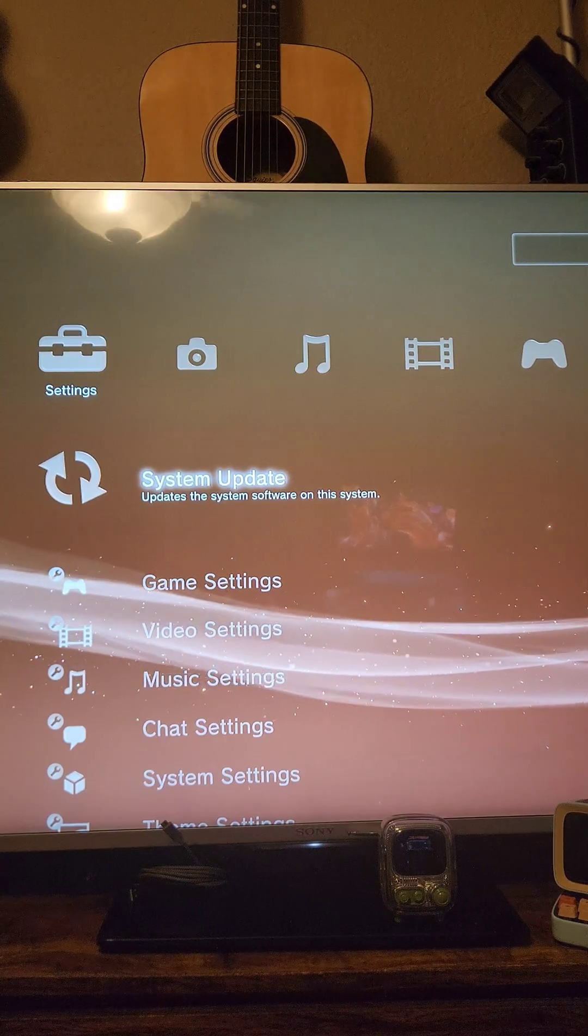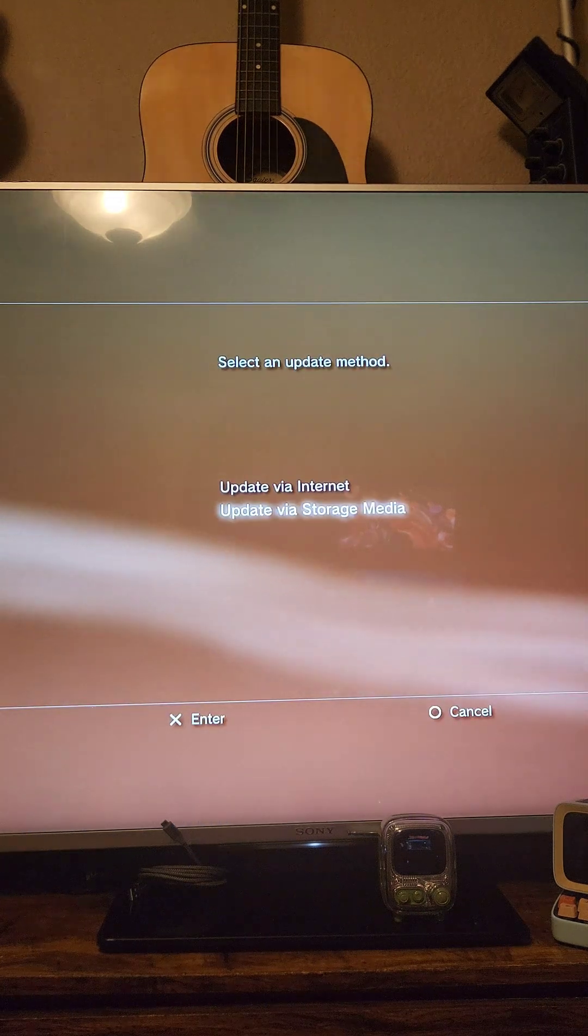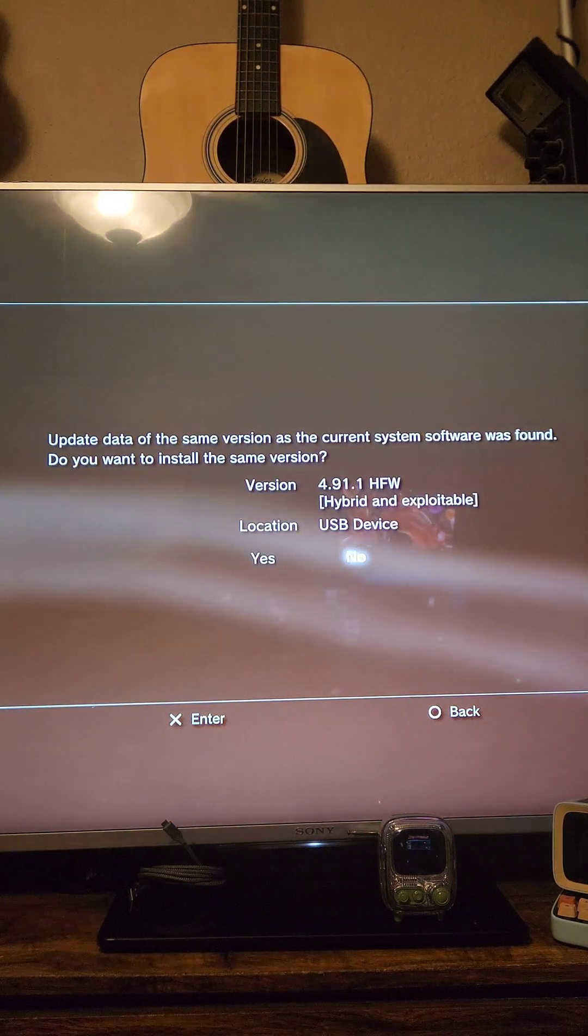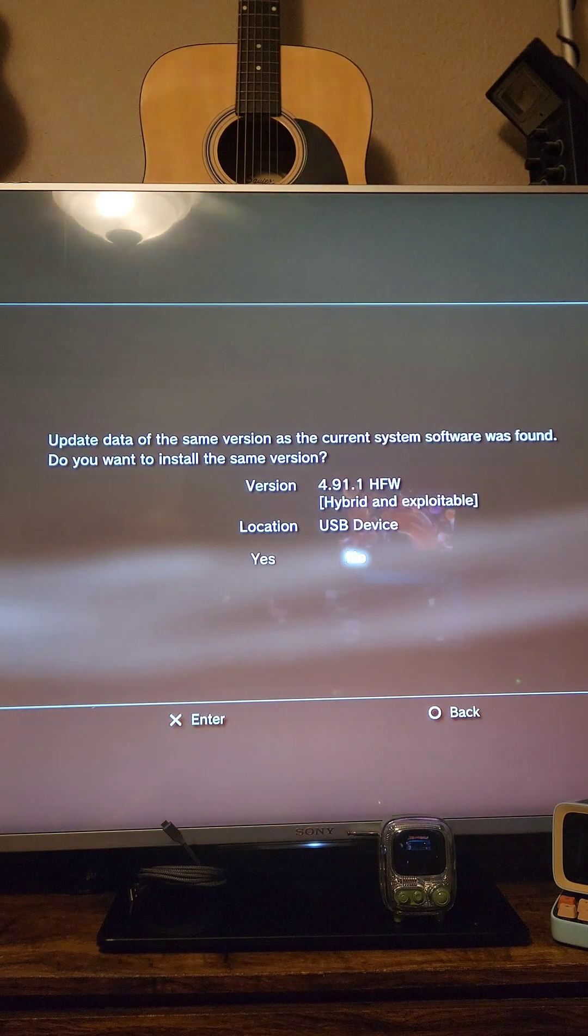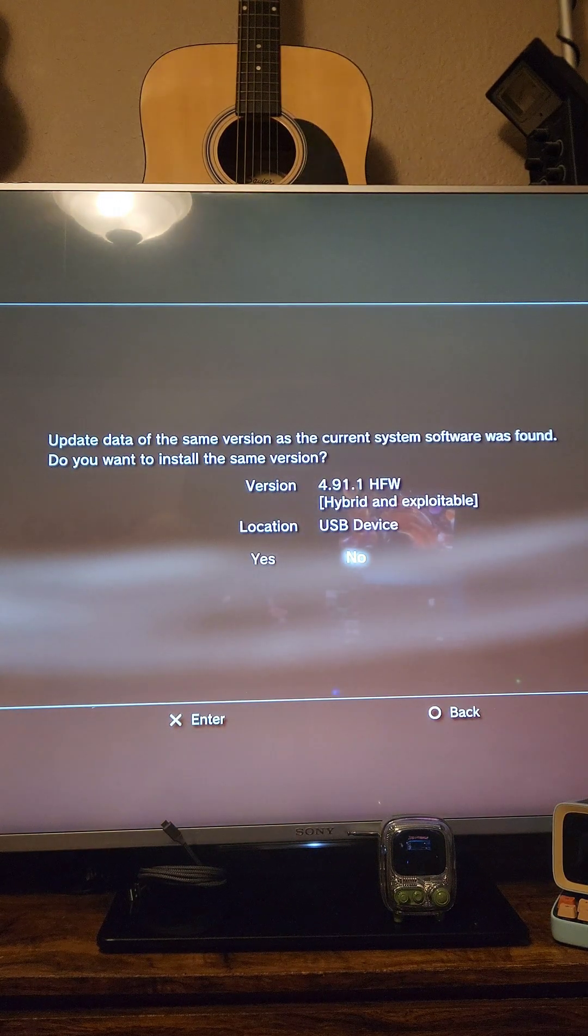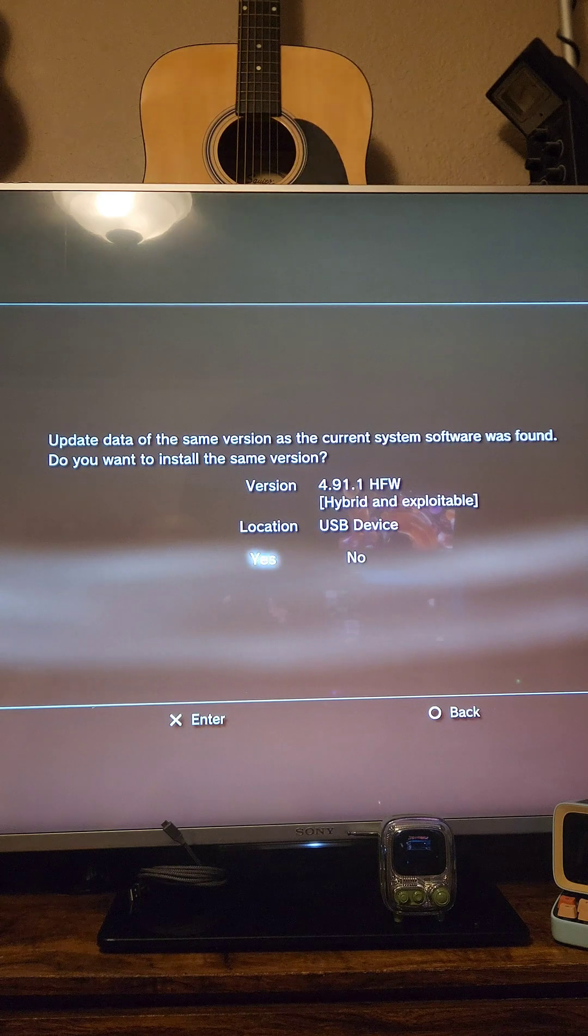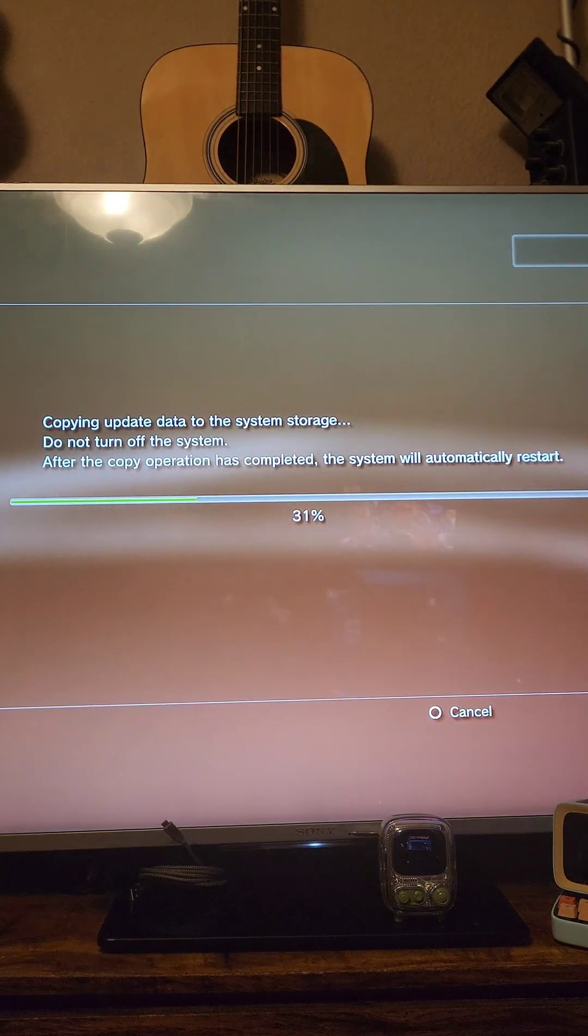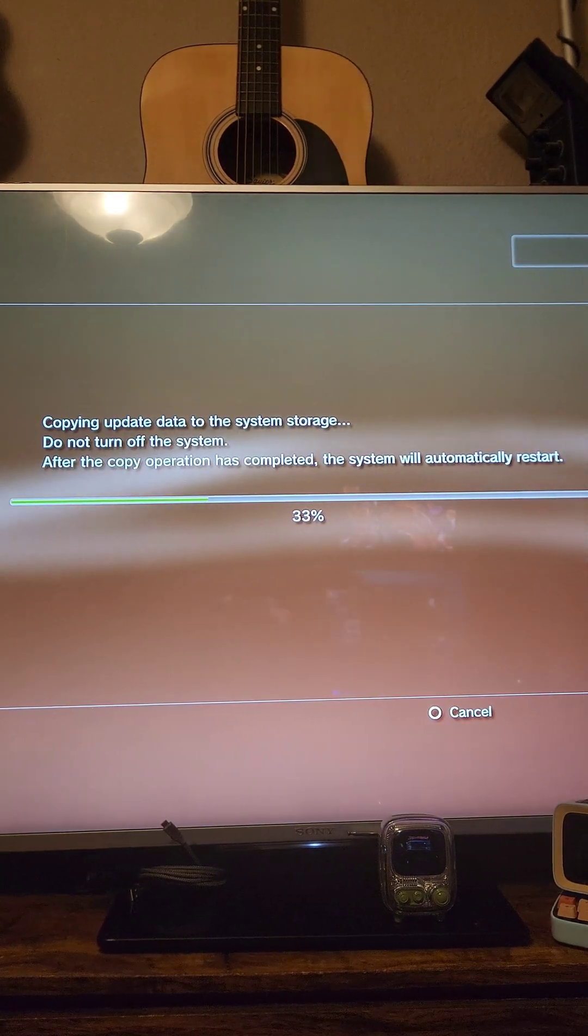Then on the PlayStation 3, we're going to navigate to settings, system update, update via storage media, and it should detect the flash drive. If it sees the hybrid firmware, we're going to select yes, and then it's going to start installing the hybrid firmware.